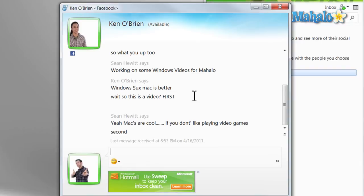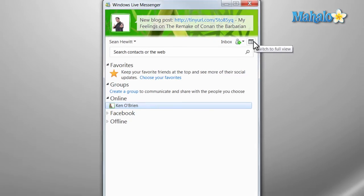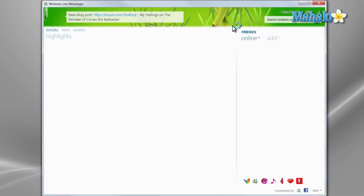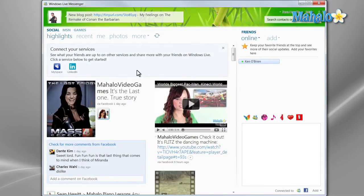And there we go. As well as talking to your friends online, you can also switch Live Messenger to a full view where you can see more updates from your social network.